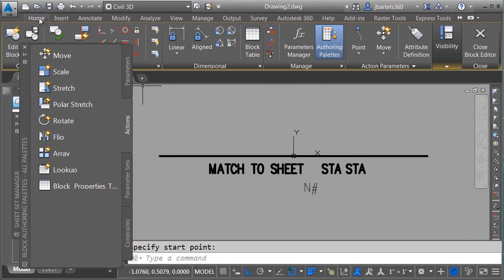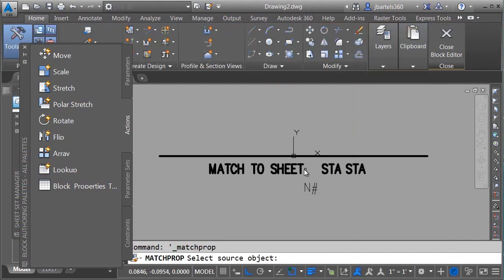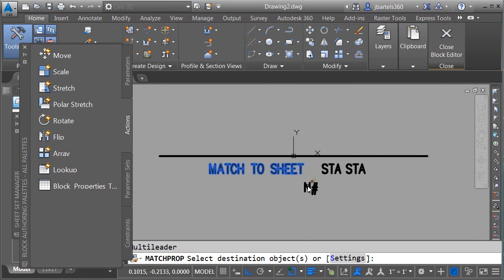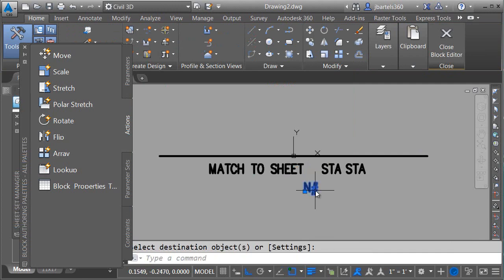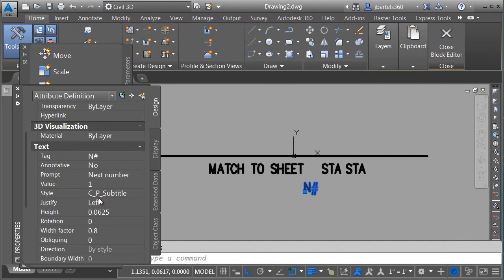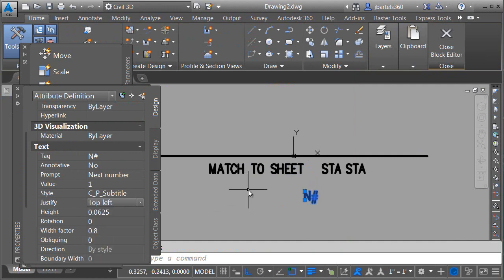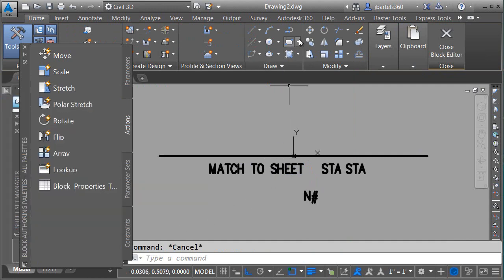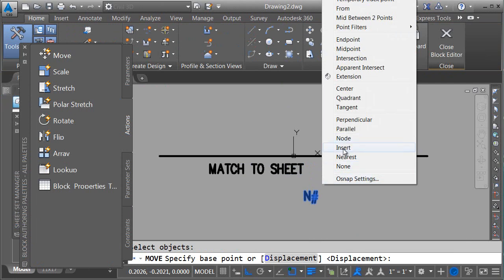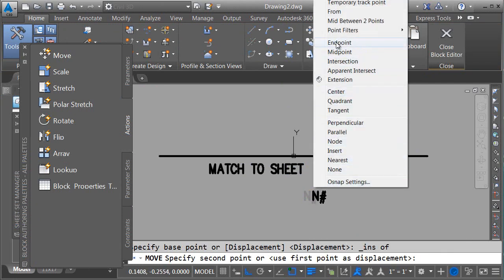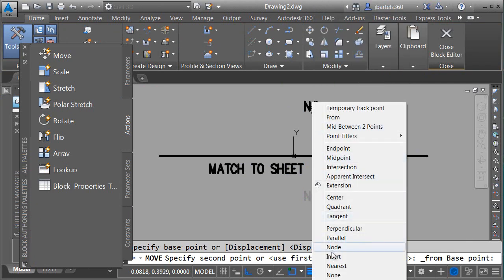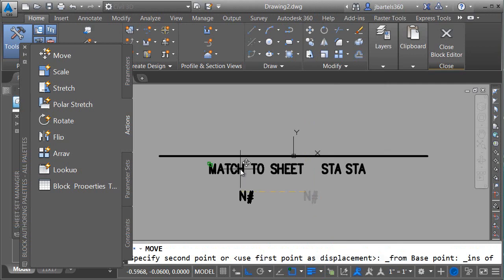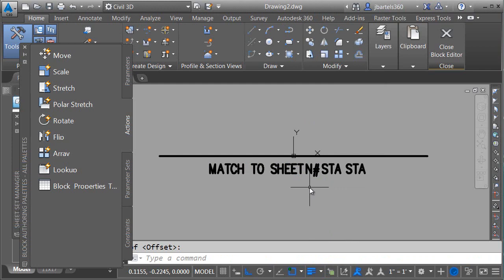Let me place this in the drawing. We'll go back to the Home tab, and we will Match Properties. Let's select it again, and we'll change the Justification to Top Left, and then we'll move this into position. I'll move it from the Insertion Points to a point from the Insertion Point of another object, and we'll drag this straight over with the Ortho.